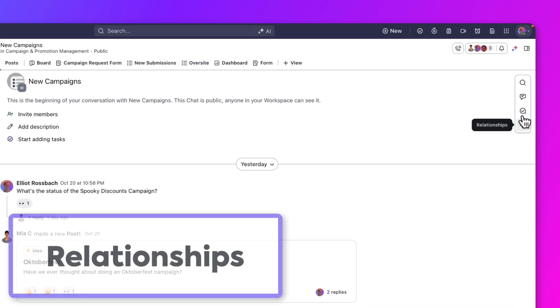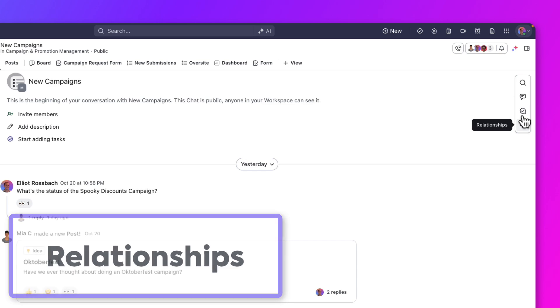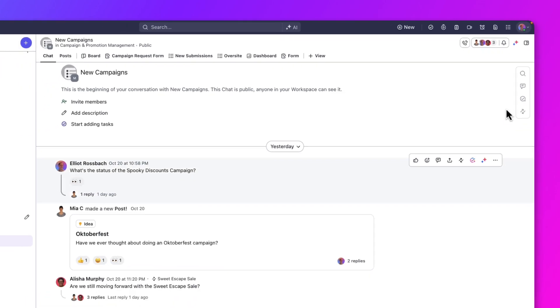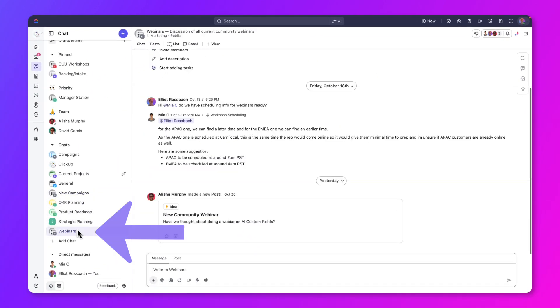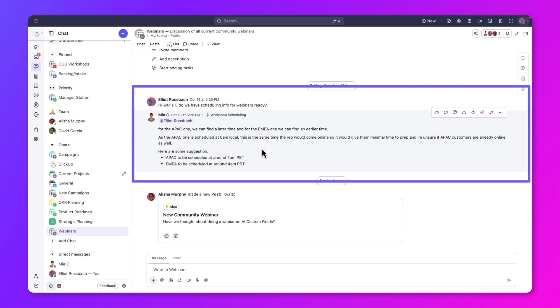Task relationships involves linking an existing task to a chat message. For example, in the webinars chat, we can see a conversation about the webinar schedule.